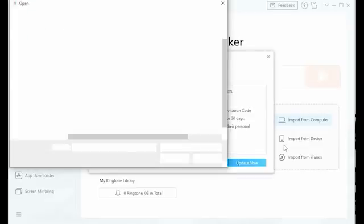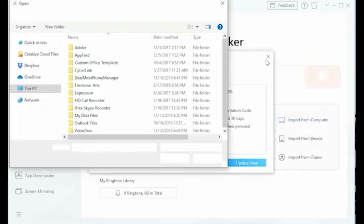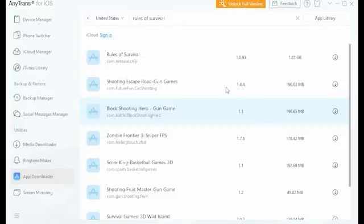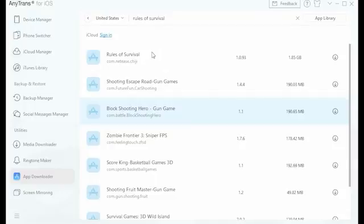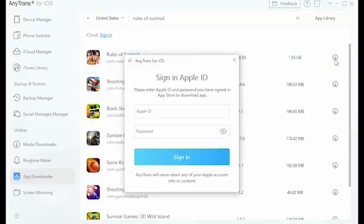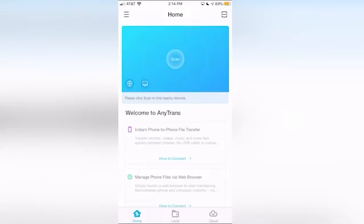Another incredible feature of AnyTrans is called App Downloader. This is where you can download apps on all of your devices with a simple push of a button. To start your download, sign in to your iTunes or Google Play account and search the name of the app that you want. Once you've found the right application, AnyTrans will automatically download the app right onto your device. You can even download it onto multiple devices at the same time just by linking them together.